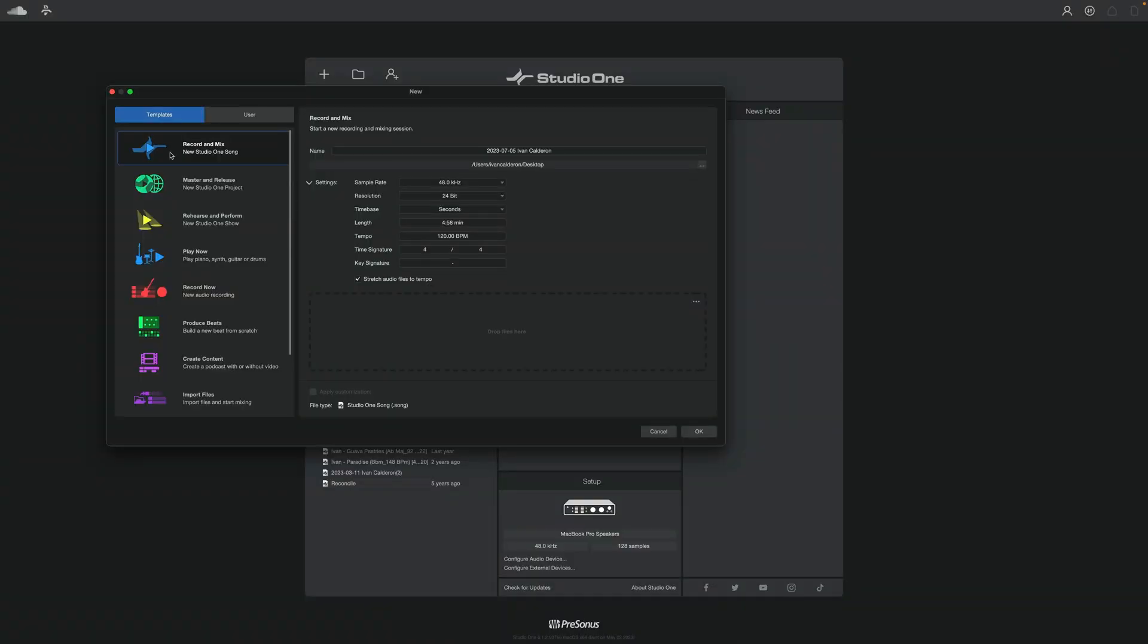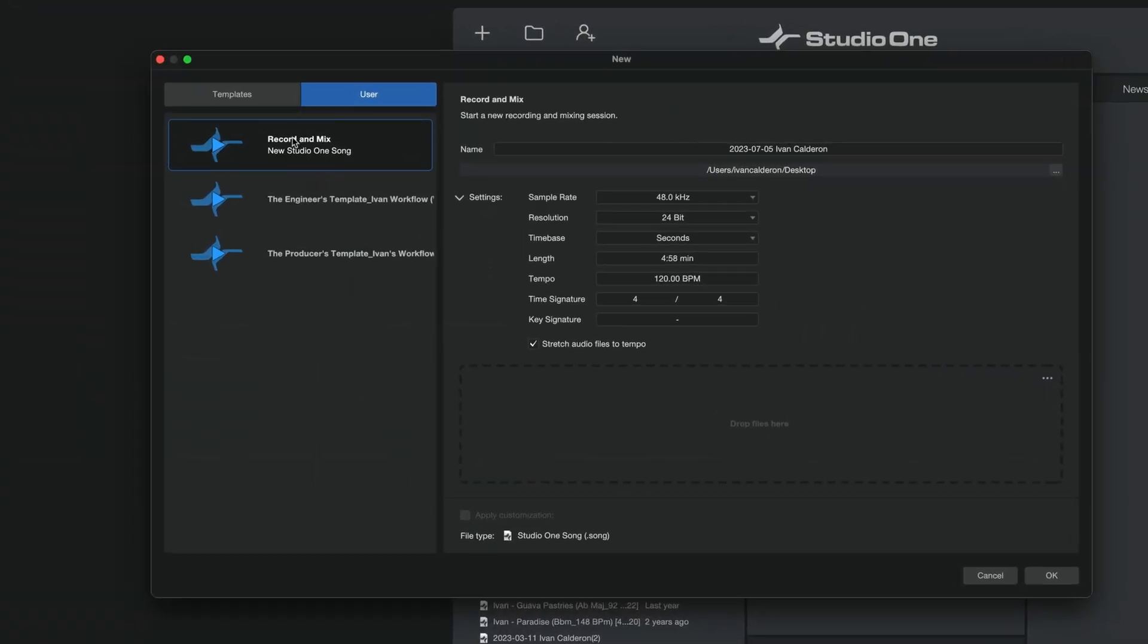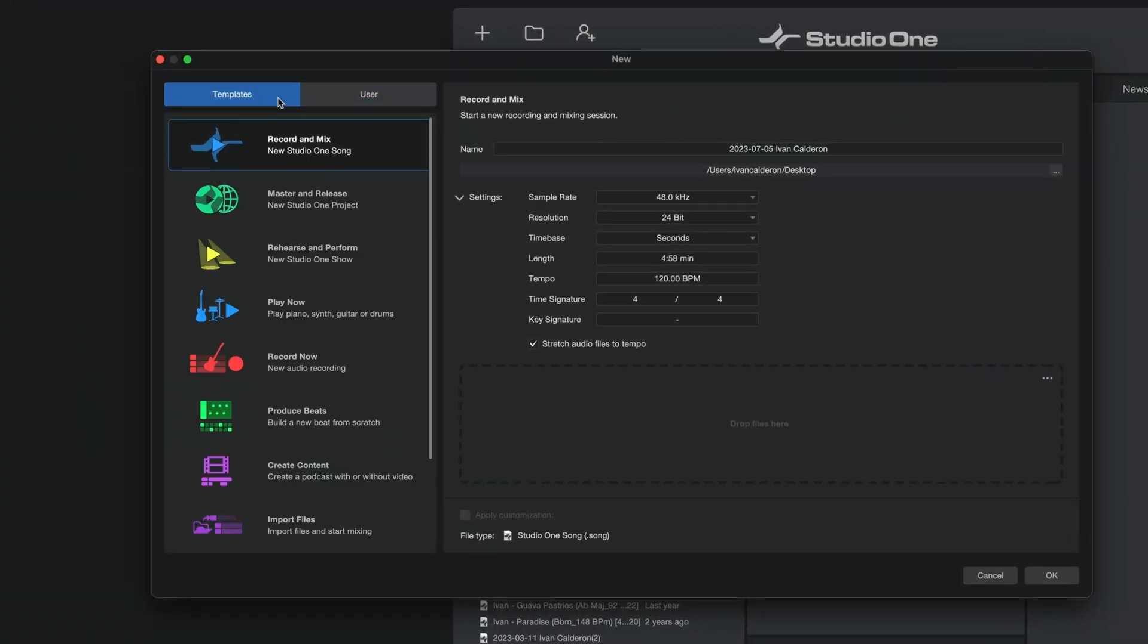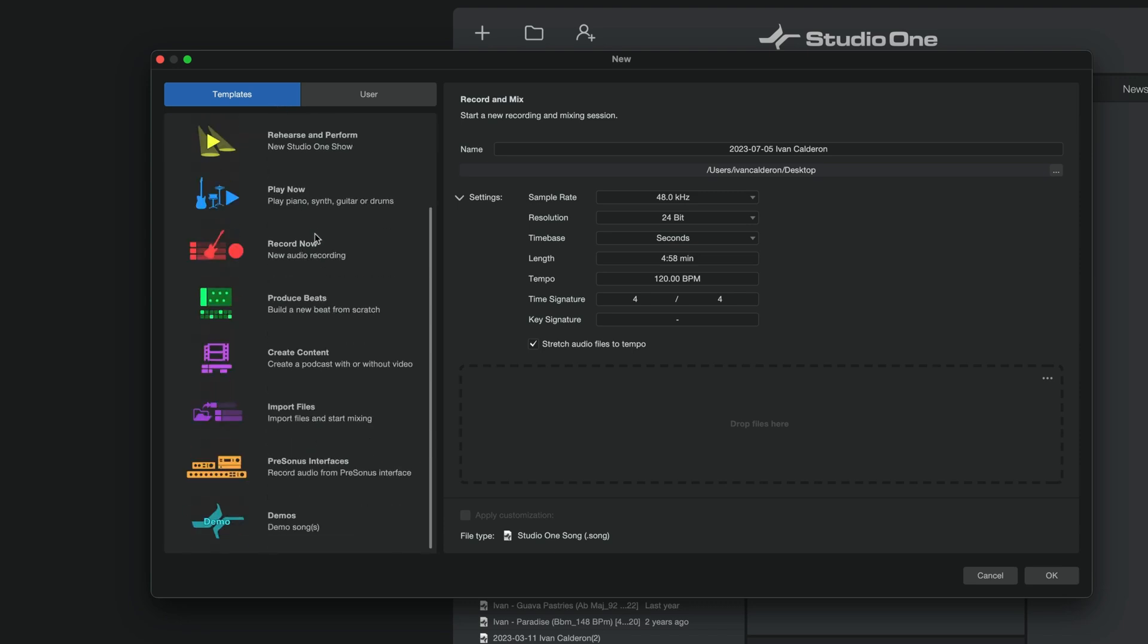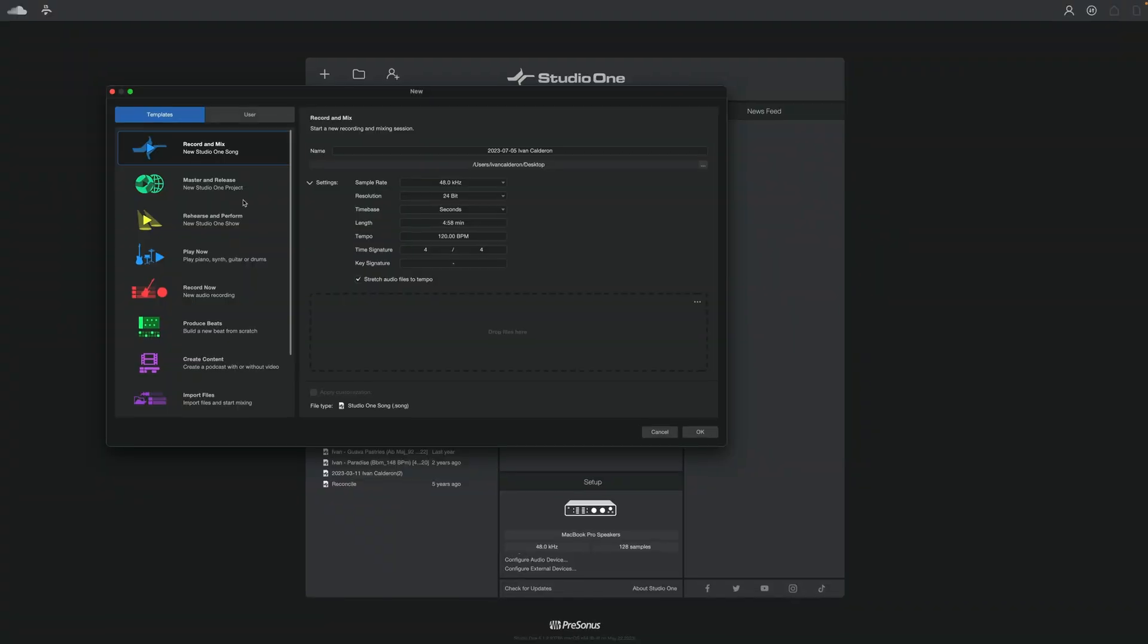Again I'm sure these were put here with the best of intentions but I much prefer to make my own template that specifically caters to my needs, my workflow, shows me exactly what I need to see and most importantly reduces my choices down to one. And once you create your own template it'll show up here in the user area and the reason this works is because every single template here on this list can be replicated by launching the default record and mix option and then creating a template from that by adding only what you need.